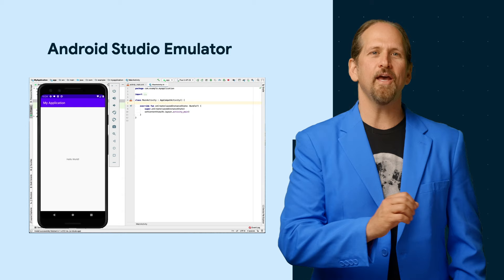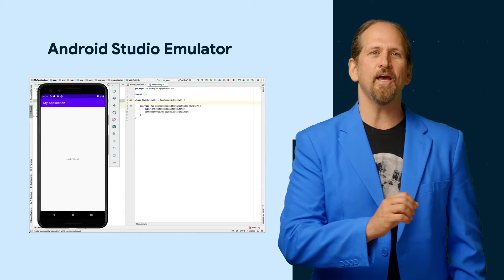And of course, as you create your app, you'll want to see it in action. Android Studio builds and runs your app, either on an actual Android device or on something called an emulator, a tool that allows your computer to simulate an Android device.